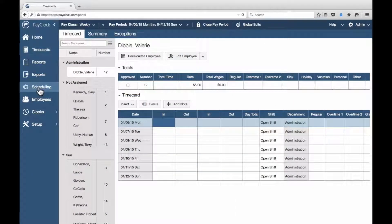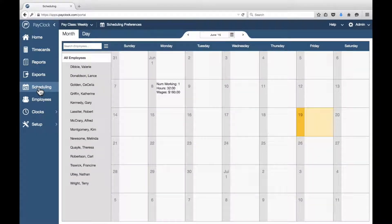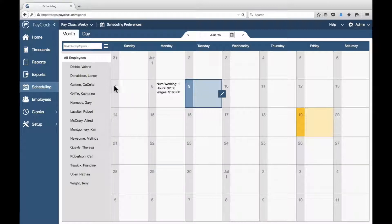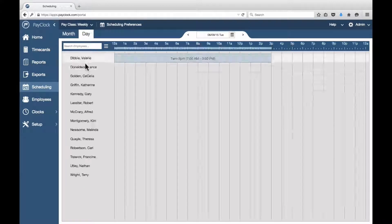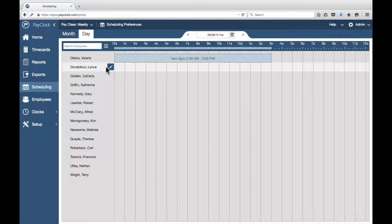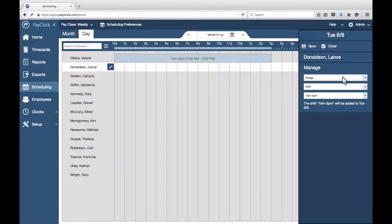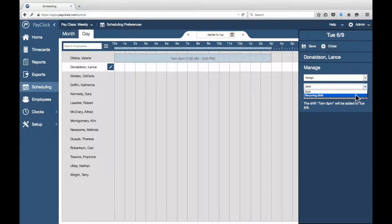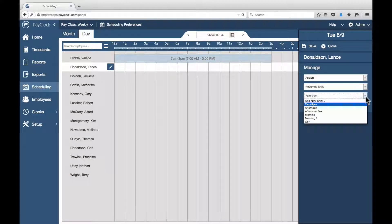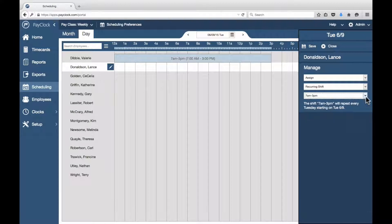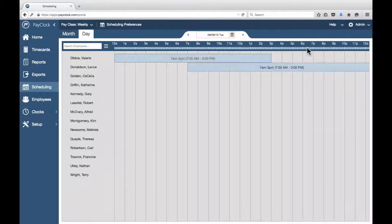Choose Scheduling from the navigation list. The scheduling area will open. Select the desired day from the calendar and click on the Day tab. Select your desired employee. Next to their name, press the assignment icon. The assignment flyout will open. In the first drop-down menu, select Assign. In the second drop-down menu, select Reoccurring Shift. In the third drop-down menu, select your desired shift. Press Save. The selected reoccurring shift will be assigned.